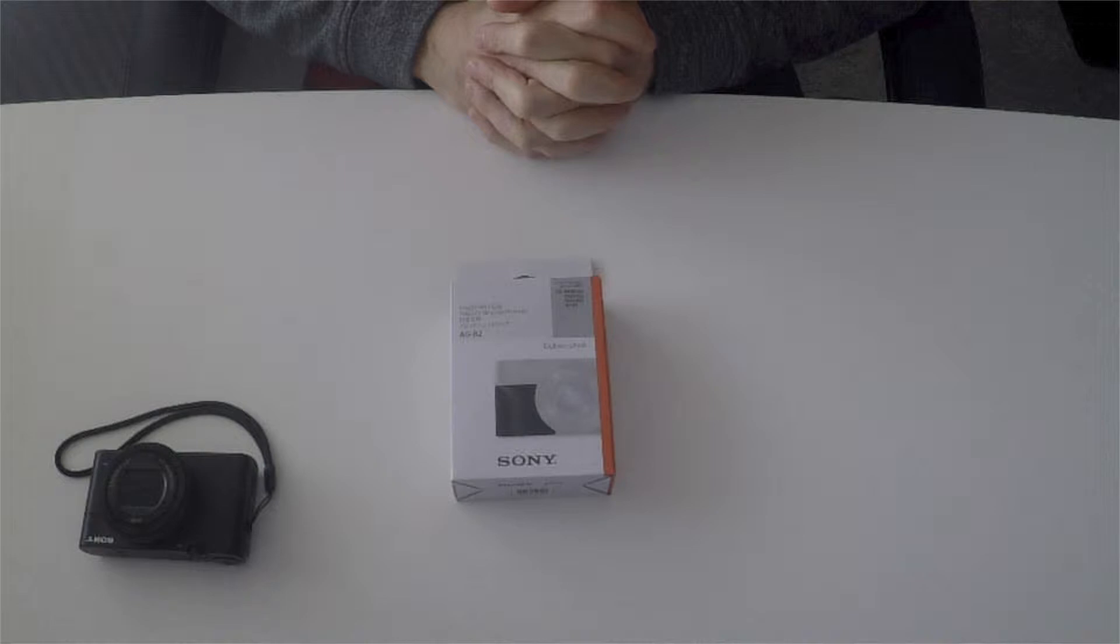I mentioned in the unboxing, the camera is very small and anyone with larger hands is going to struggle a little bit because it is so tiny. So I've bought a grip from Sony, the correct one for the camera, and this is the unboxing.